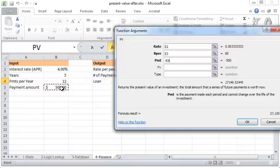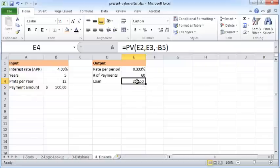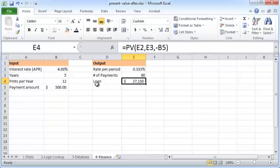the monthly payment. If you click OK, then we are looking at a loan amount of $27,150. So if we were to borrow $27,150 at a 4% APR or interest rate and we were to repay that over five